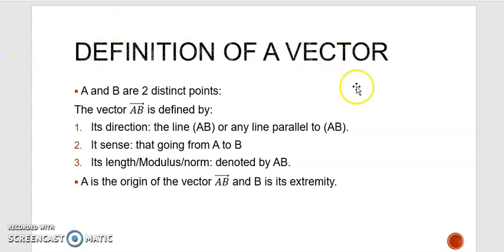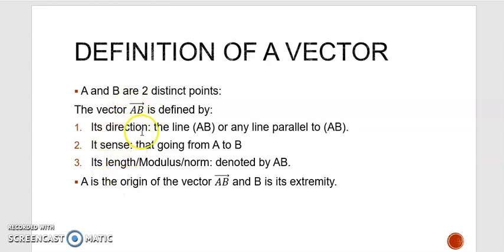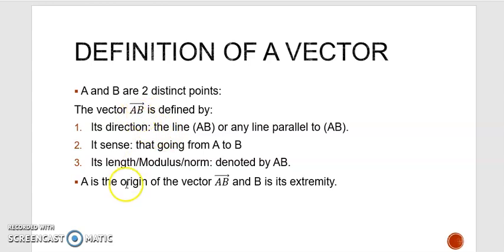Definition of a vector: suppose that you have two distinct points A and B. The vector AB is defined by three characteristics: its direction, which is the line AB or any line parallel to AB; its sense, which is going from A to B; and its length, which is also called modulus or norm, denoted by AB — simply the length of segment AB.